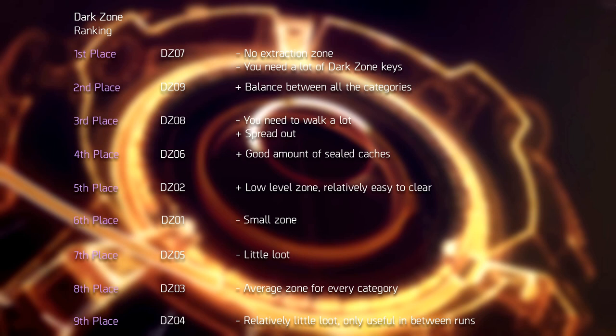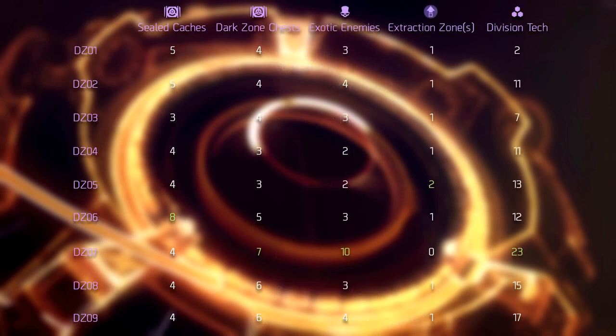Dark Zone 7 won in three categories: Dark Zone chests, bosses, and division tech. Dark Zone 8 and 9 are overall decent zones. So if you're able to sustain these zones, a farming route from 6 through 9 is definitely the best route to take.